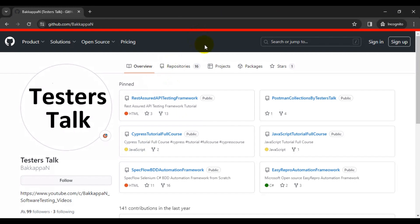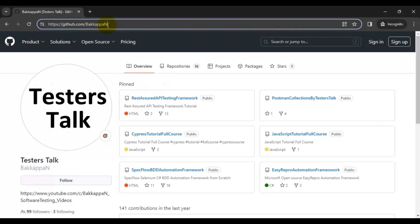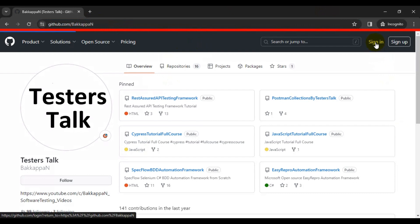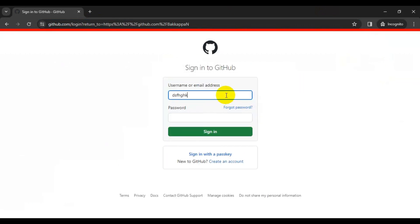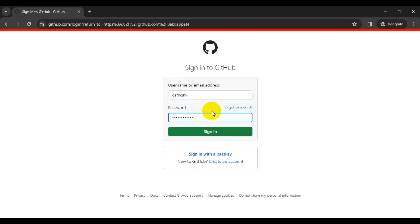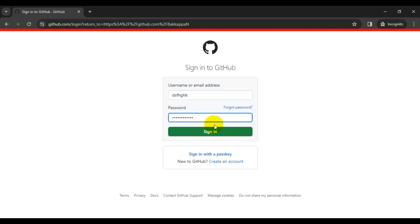Let me go to the web page. In this particular scenario, we navigated to a URL, then clicked on the sign in link, entered some data, and clicked on the sign in button. If you want to perform some other actions — in our case, we are going to verify whether this particular button is displayed or not. We haven't written that visibility check code yet.